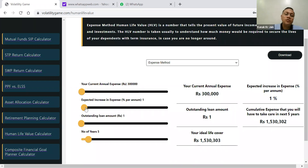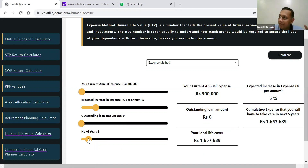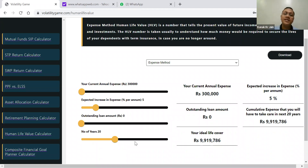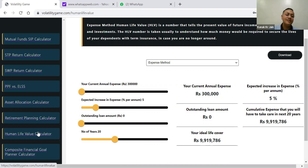The expected increase in expenses — let's take it as 5%. If there is any outstanding loan, let's assume it's zero. If that particular person's age is 40 at this point of time, so the number of years — maybe from 40, another 20 years — that is what he thinks he is going to earn. Then what is the human life value of this person? With this calculation, when a person is sitting with you, you can tell him it is approximately one crore of rupees. So he should be taking a life coverage of maybe one crore or so.